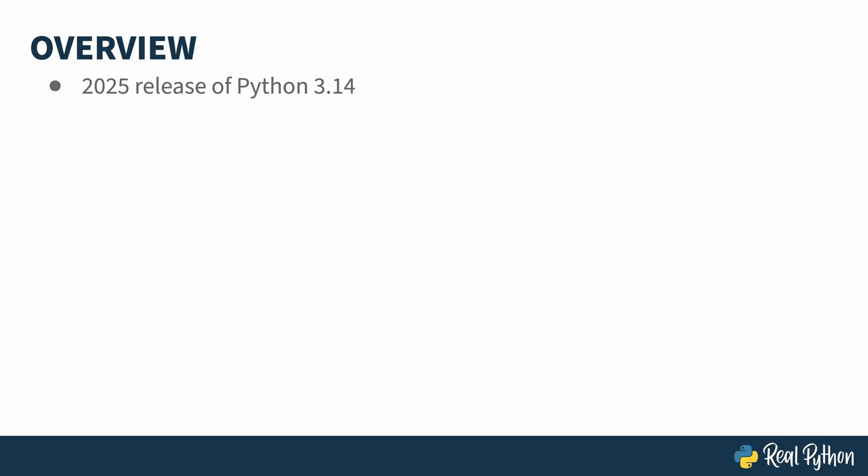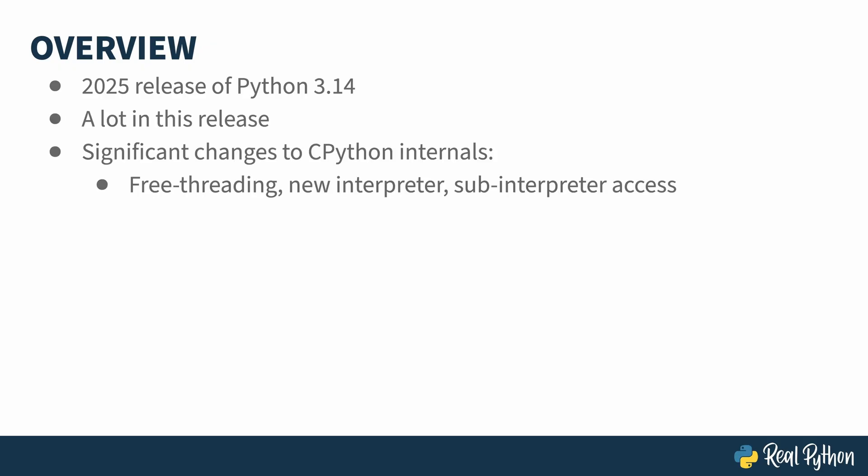Every year in the fall, usually early October, a Python release comes out. This year's is version 3.14, or 3.14, also known as the PyRelease. Free threading, also known as gill removal,